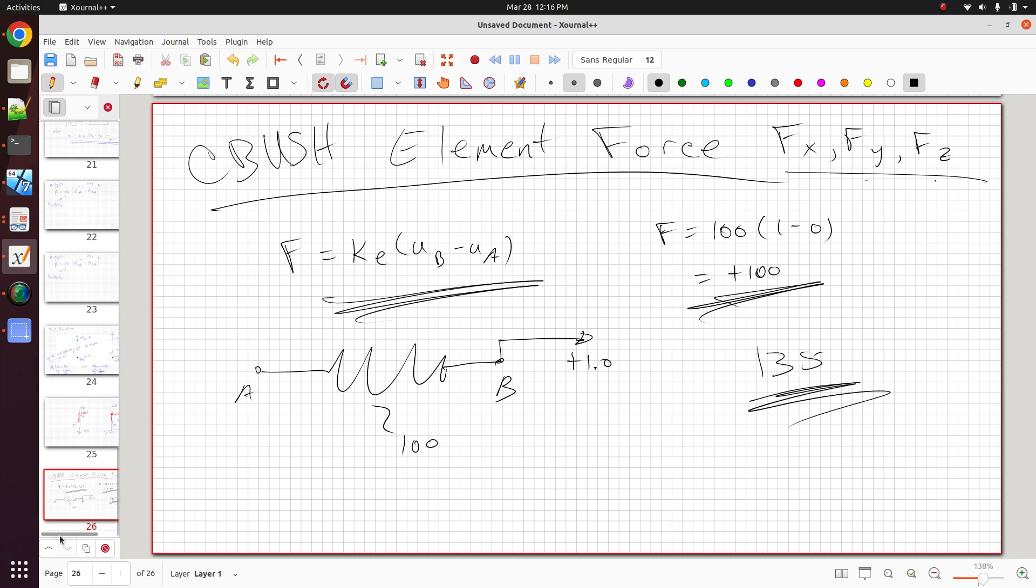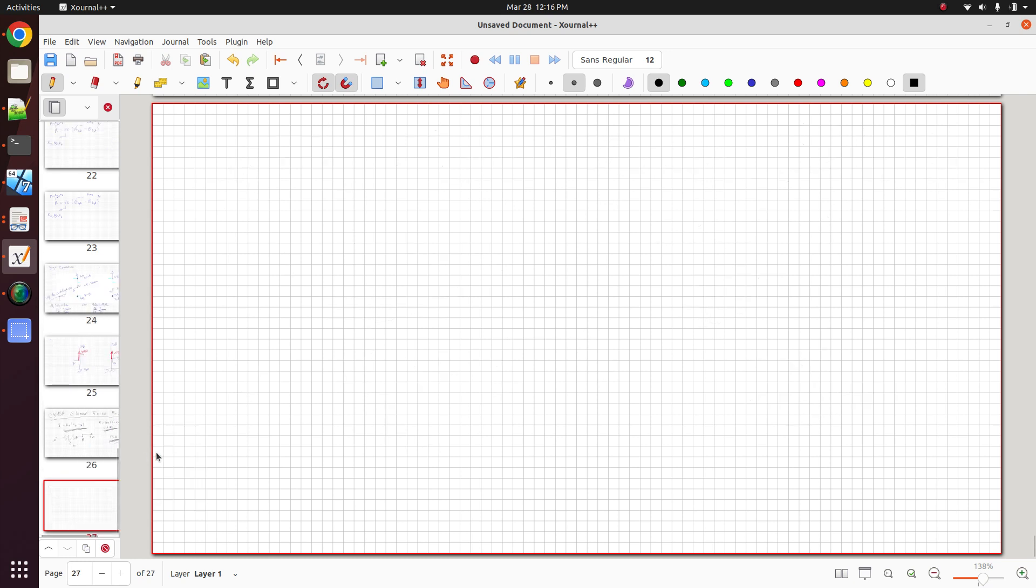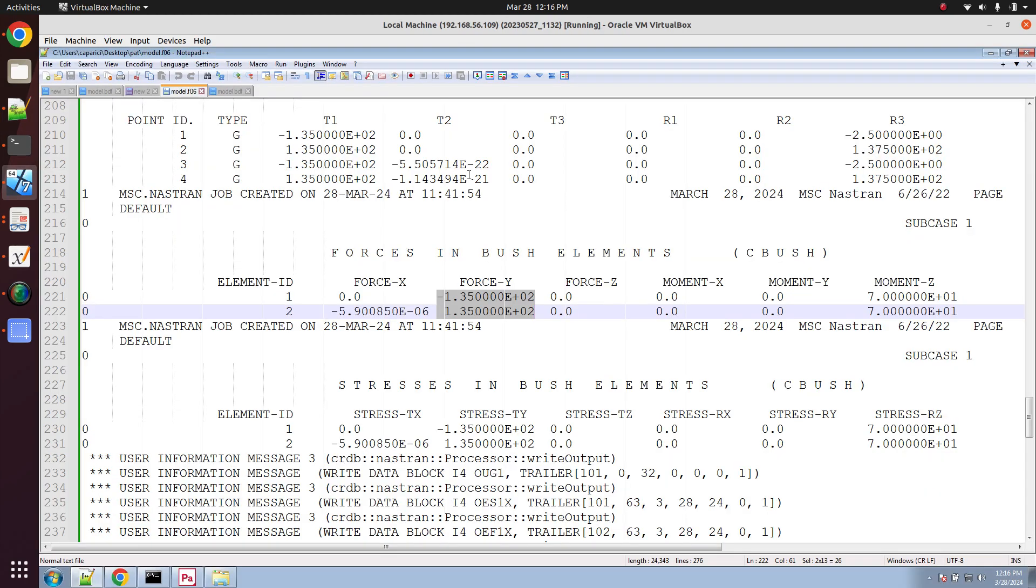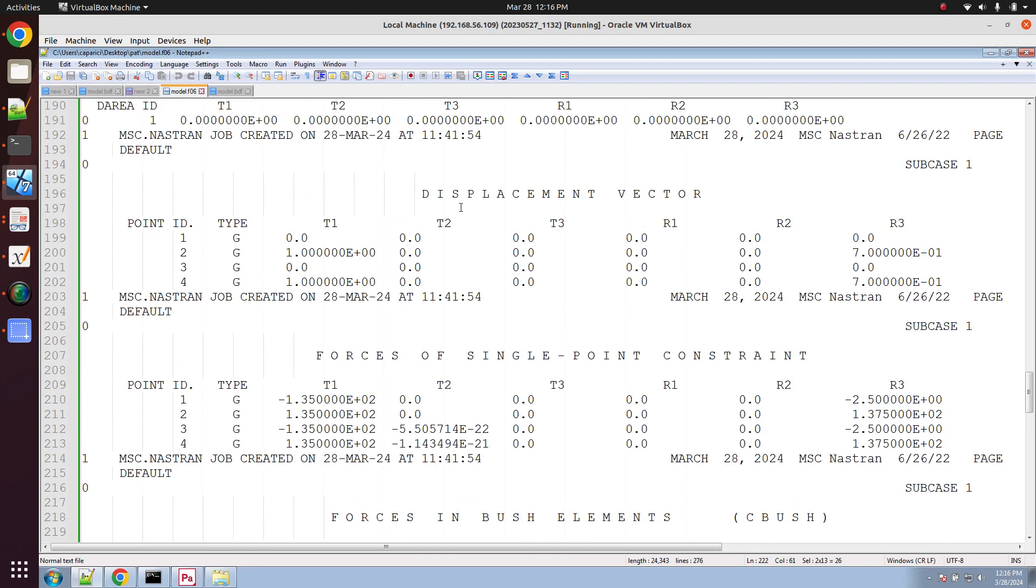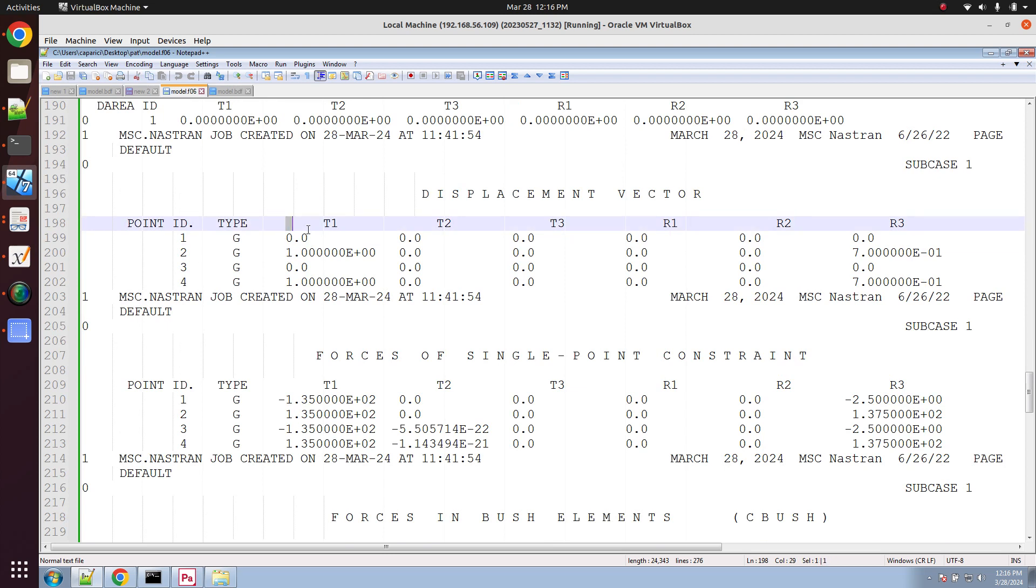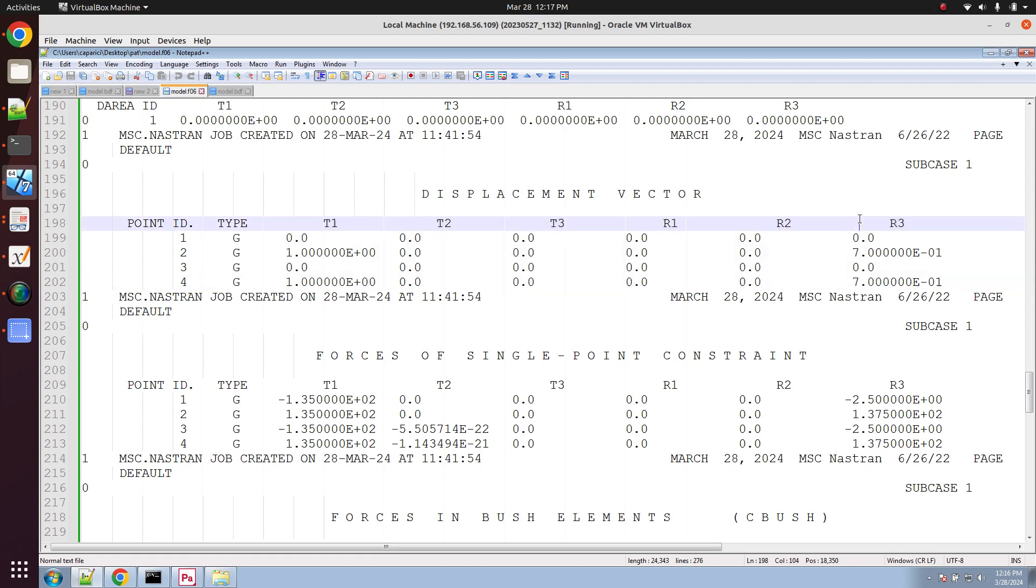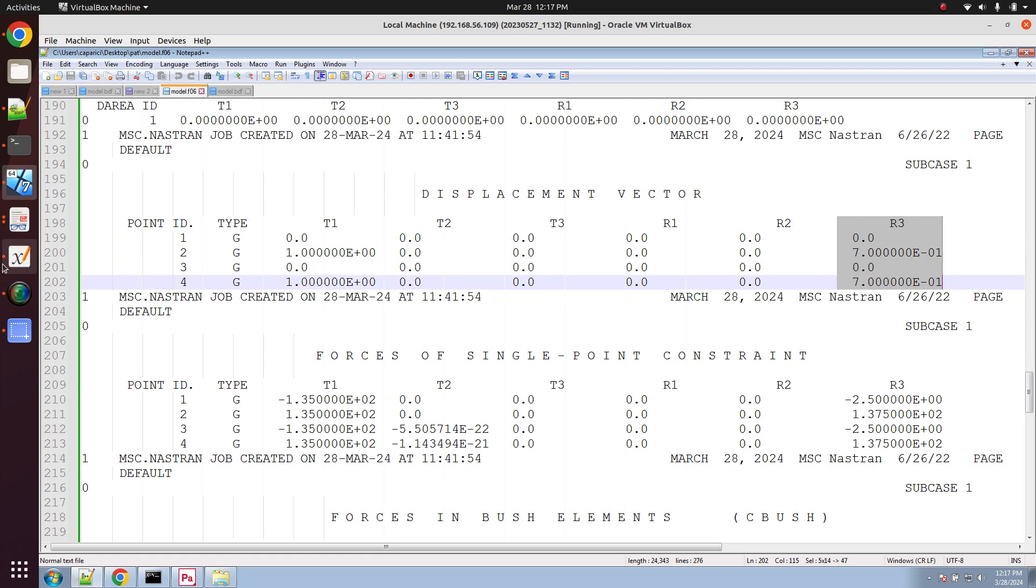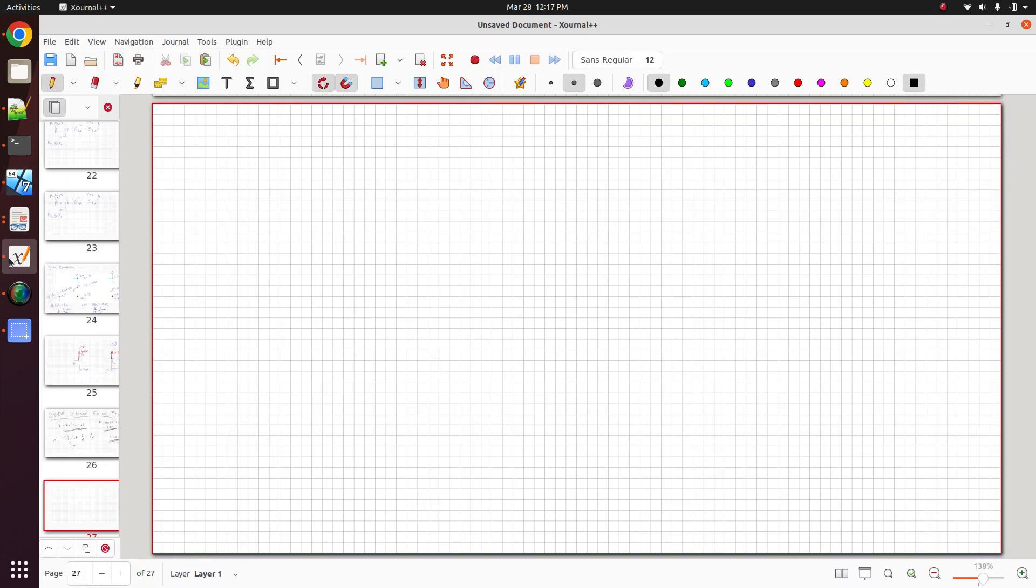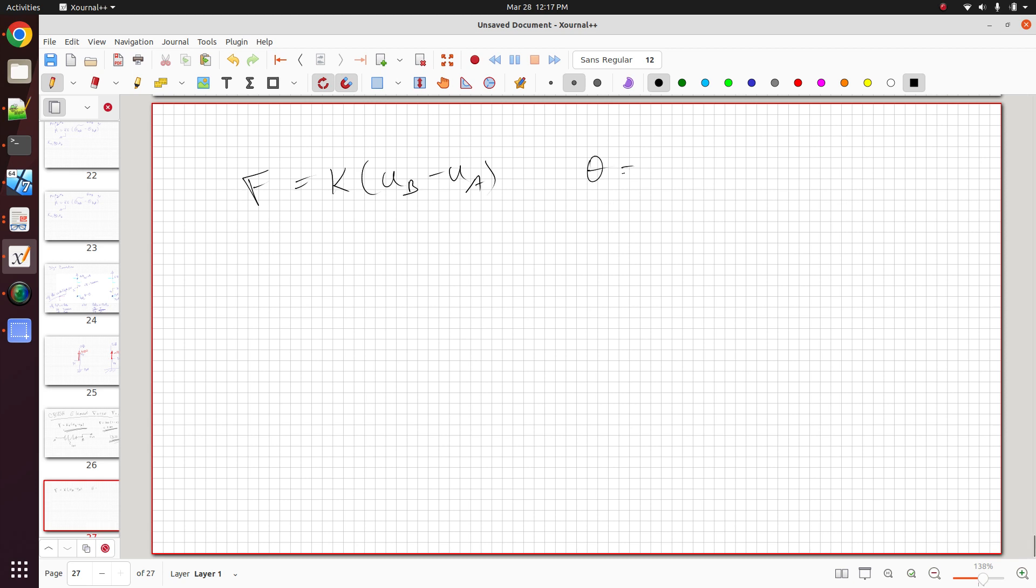So let's go ahead and create a new page here. And let's look at this in more detail. So if we look at the rotations, we see that we actually get non-zero rotations for the z-axis. So here we get 0.7. After some experimentation, I found out that this equation only applies when the rotations are 0 at both ends of the spring.